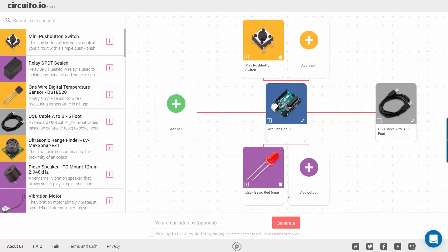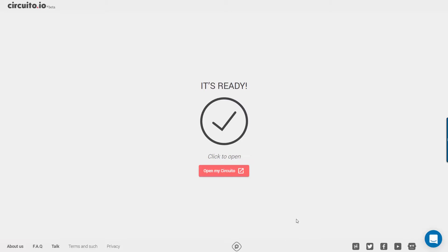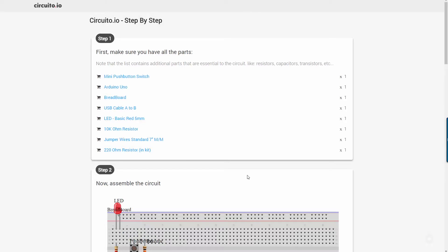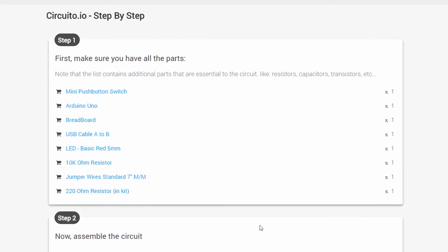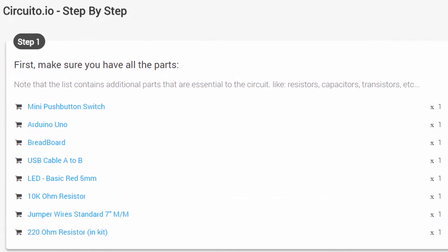Let's hit the generate button and open our Circuito. So this is the instructions page we got.